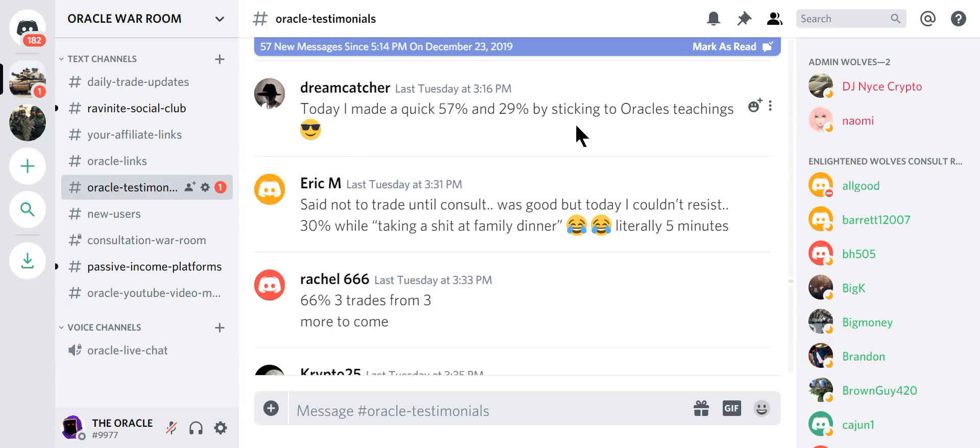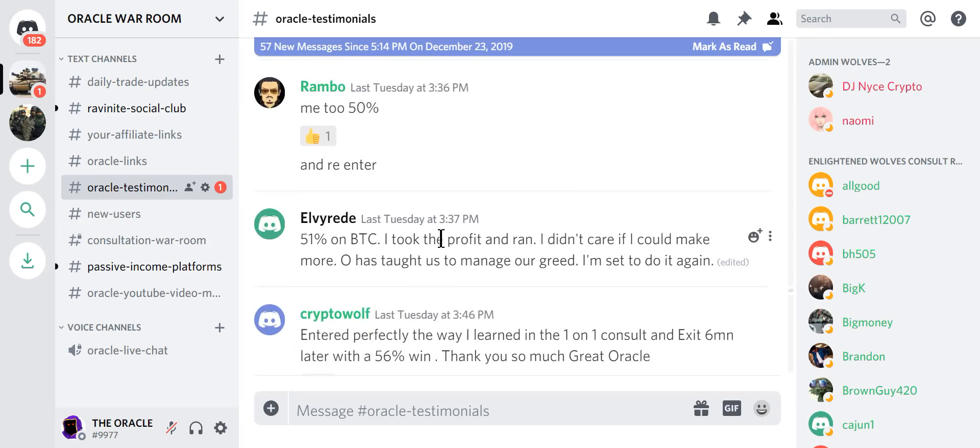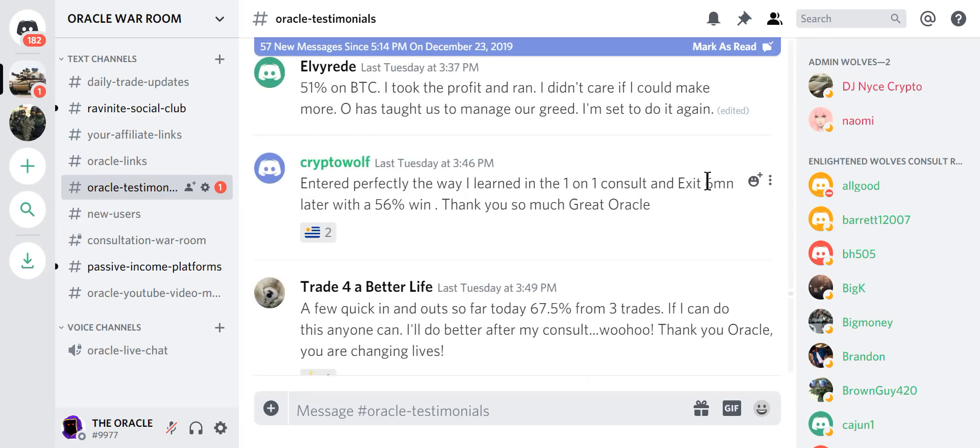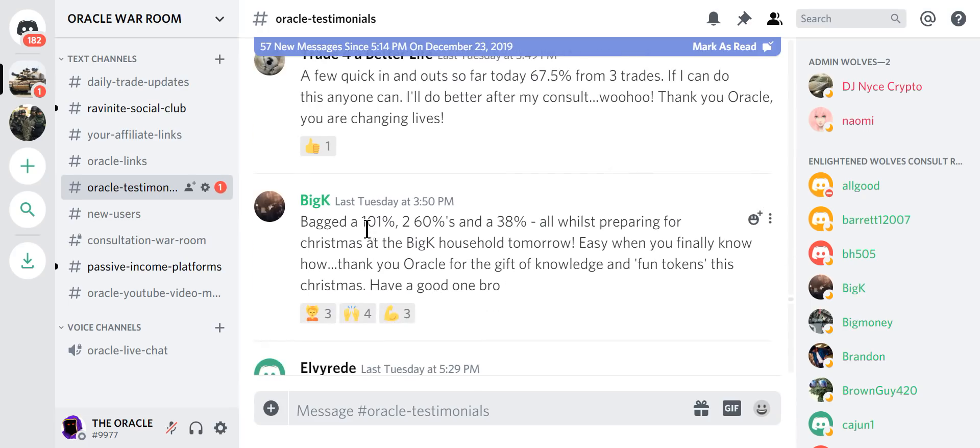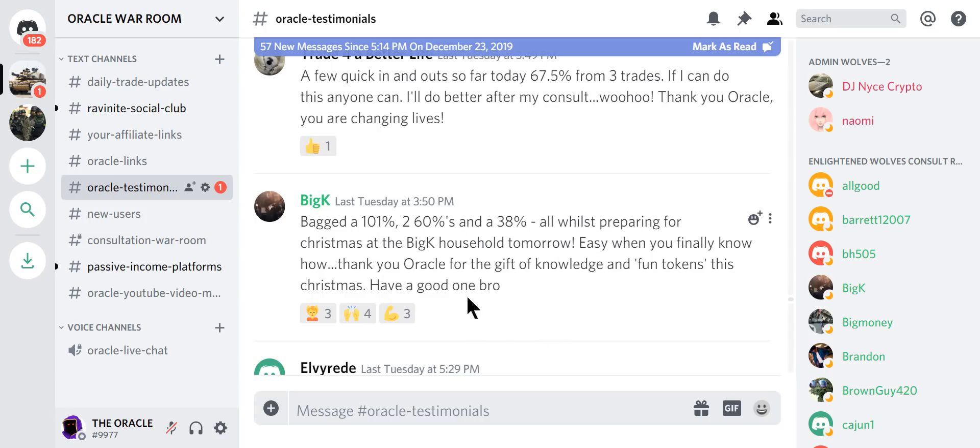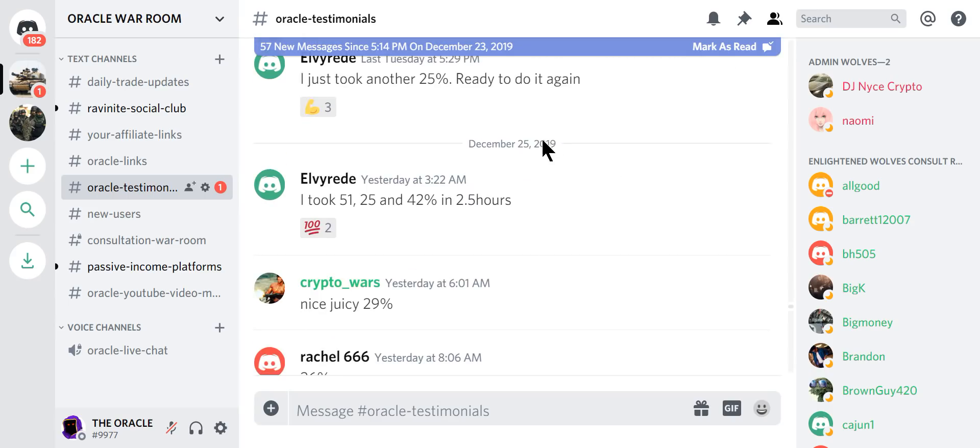People on holidays, just coming in and ripping this apart. 51%. Oracle taught us to manage. I will set it up and do it again. In and out. A few quick trades today. So far, 67% from three trades. Bagged 101%. Two 60 percenters and a 38%. All were preparing for Christmas at the Big K household. Easy when you finally know how. Thank you, Oracle, for the gift of knowledge. 25% ready to do it again. 51%, 25%, 45% in two and a half hours.